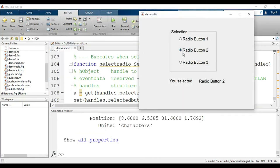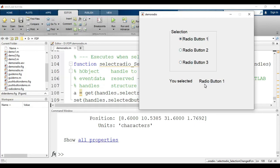Saving and running: when I click Radio Button 2, the text box shows 'You selected Radio Button 2'. Clicking Radio Button 3 shows 'You selected Radio Button 3', and clicking Radio Button 1 shows 'You selected Radio Button 1'. In this way we can identify which button is selected.